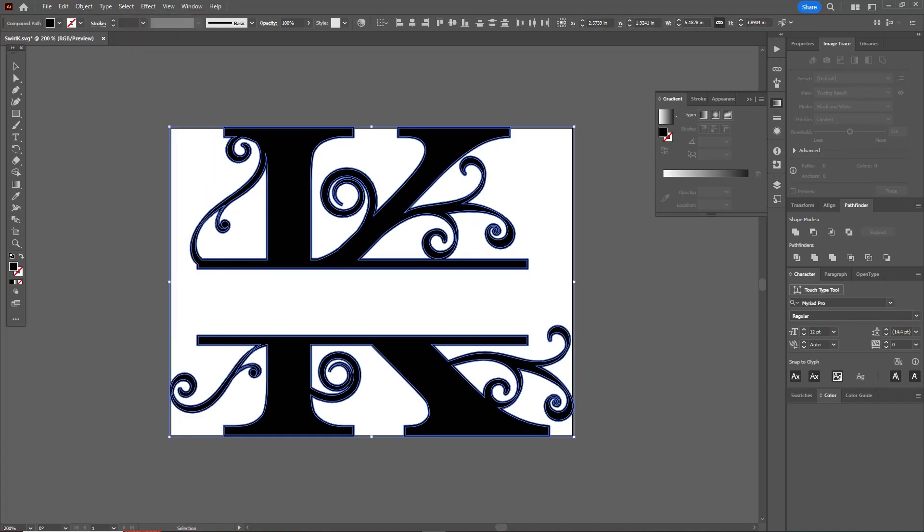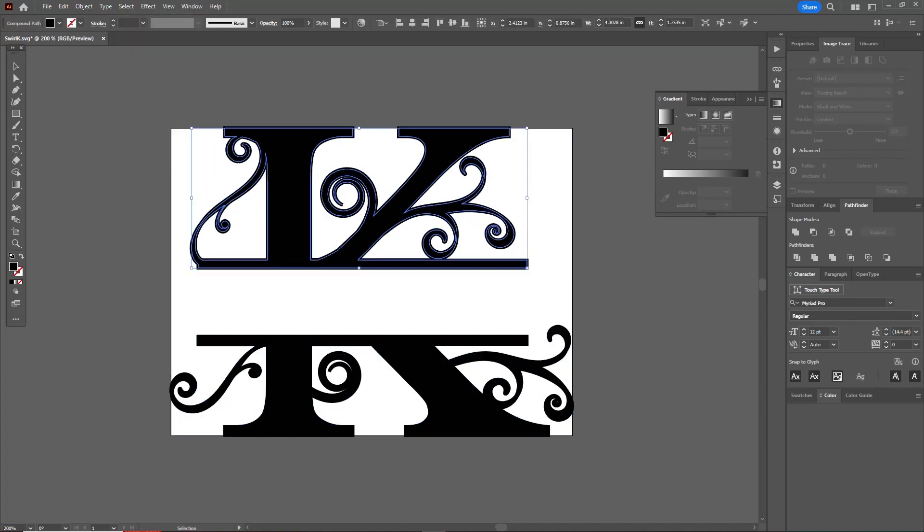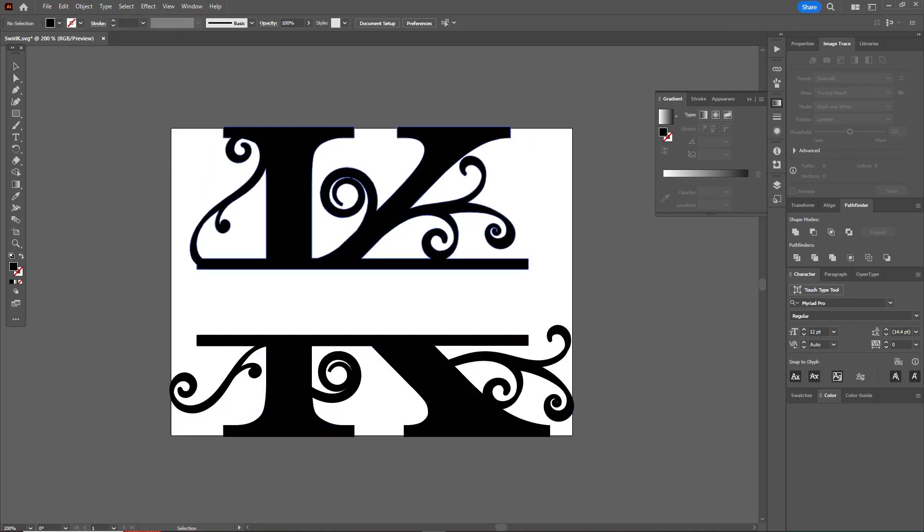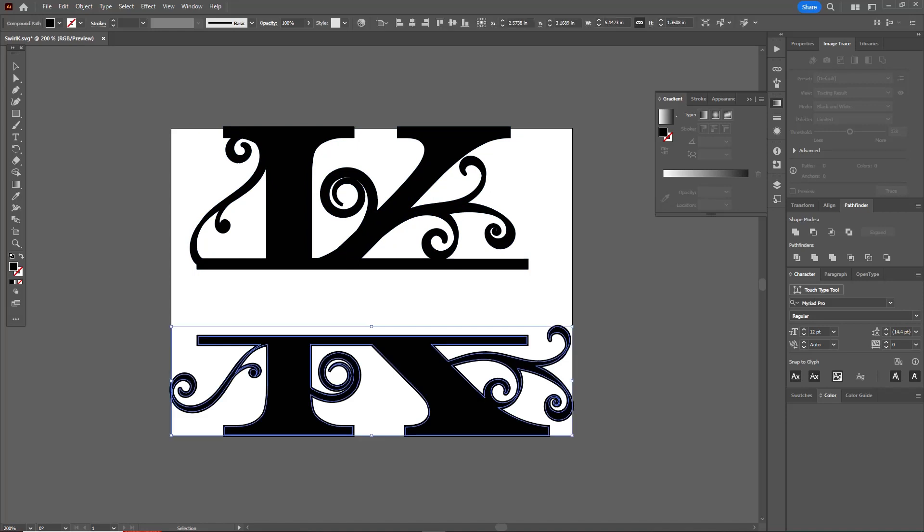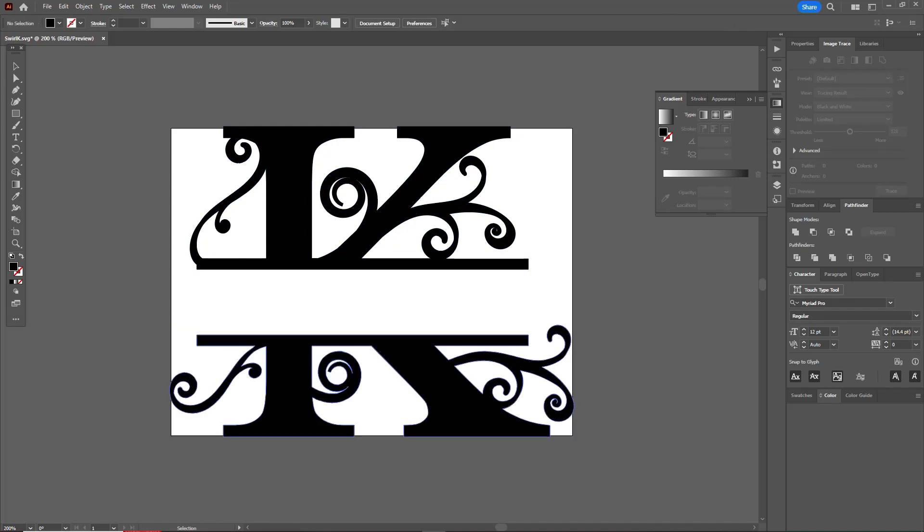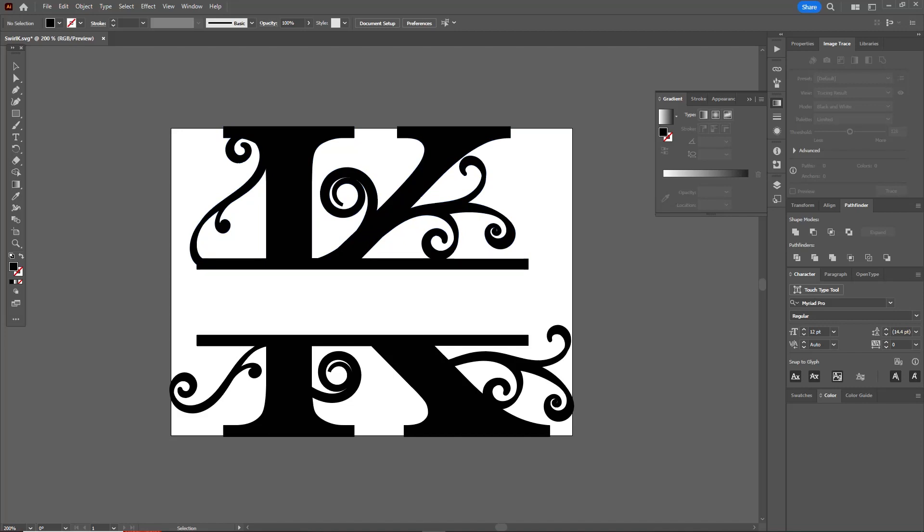Let me ungroup these. You want to delete these front ones and just leave the ones in the back, otherwise you're going to have trouble when you go to cut this on your plasma cutter.